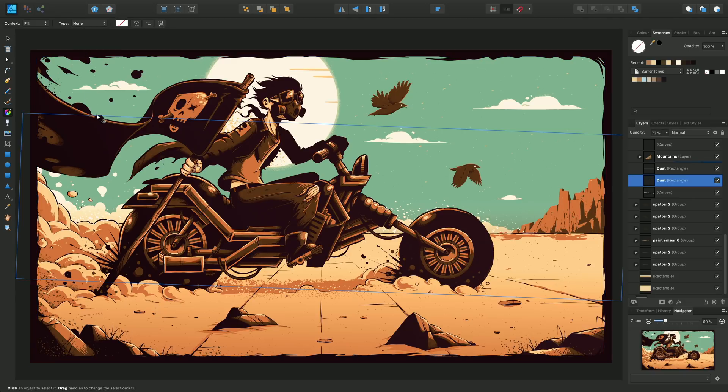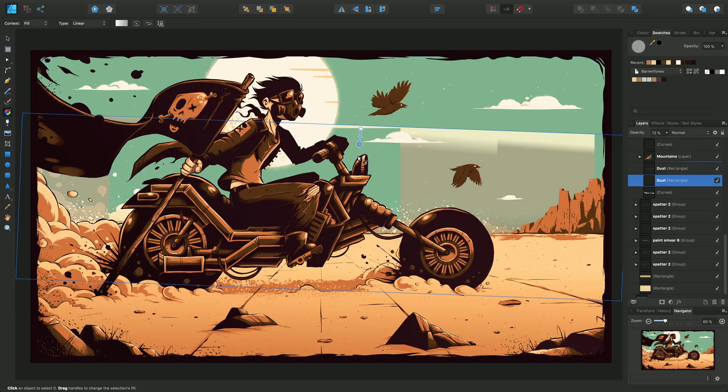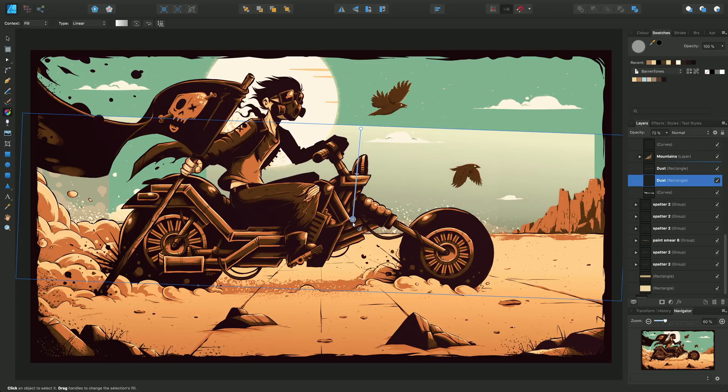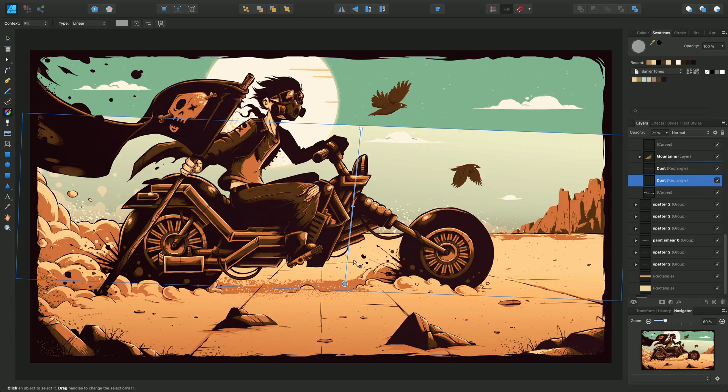I'm going to go to the fill tool again and drag downwards initially onto that shape in the same way as I did before.